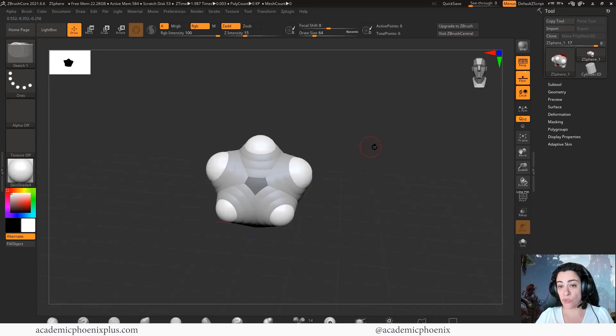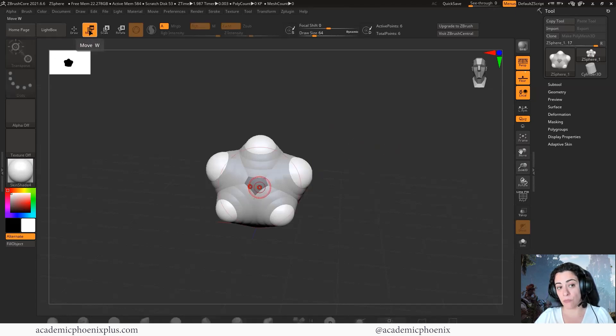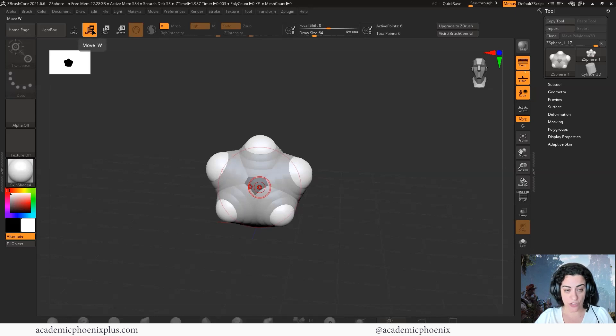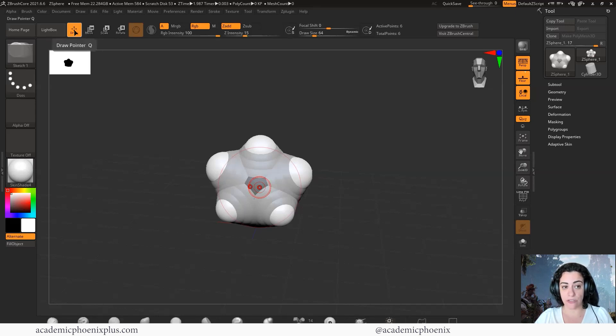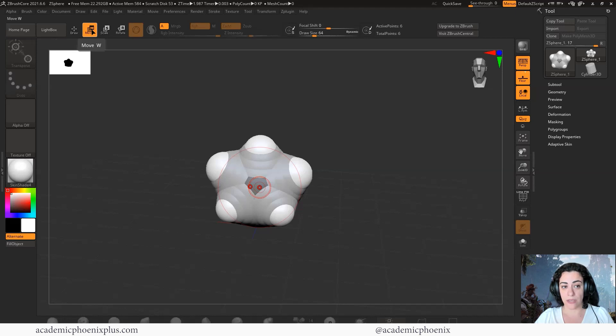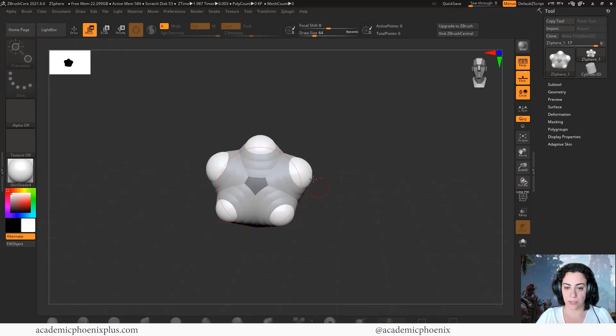If you want to move a sphere, you need to go into move. For the Maya users, just click on W. Q is draw, W is move, E is scale, and R is rotate. But let's go to move.